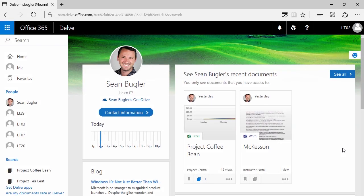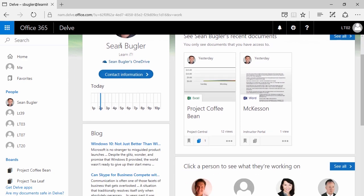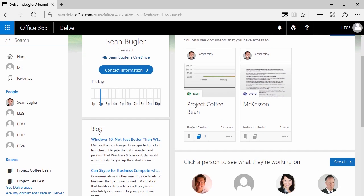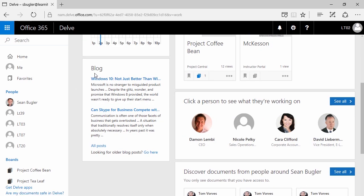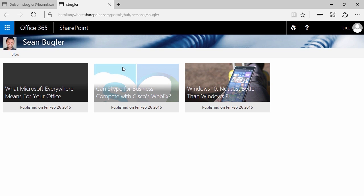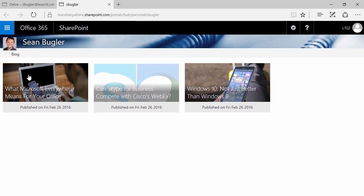Another major facet of the Delve platform is the blog. I searched this individual here, Sean Bugler, and you'll notice that he's already populated some blogs. You can click on here to view all posts, which will take you directly to Sean's personal blog view. 'Personal' is not in relation to it actually being personal content — it simply means content that was generated explicitly by Sean.